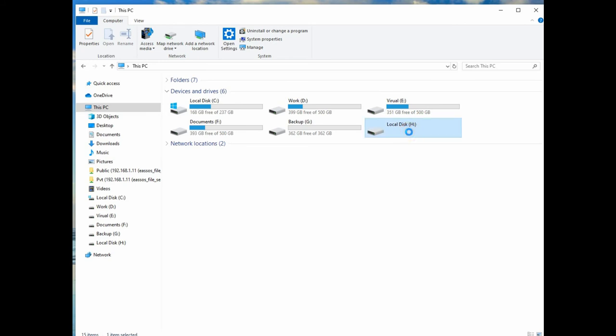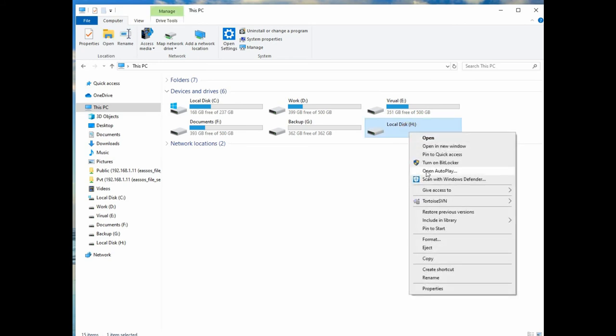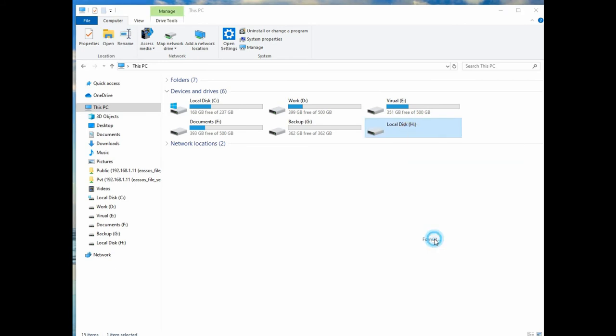Now, as you have your data, you can format the raw partition to make it accessible again.